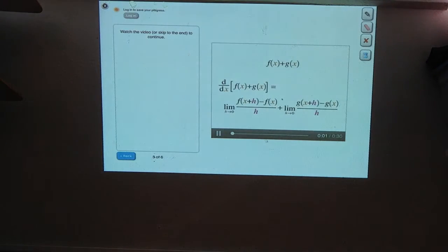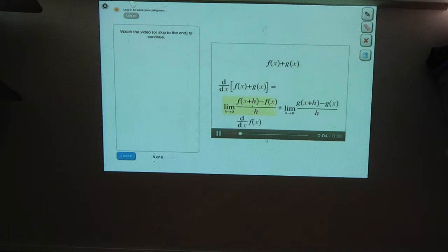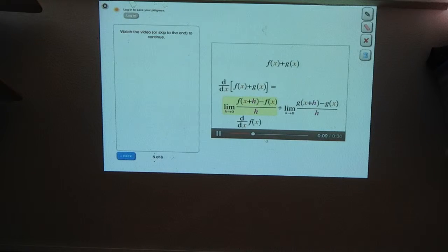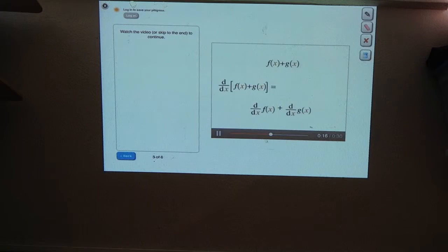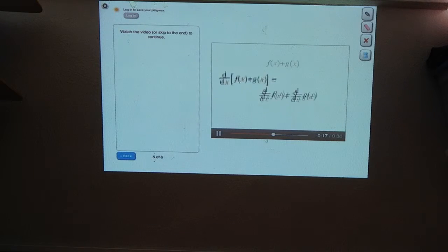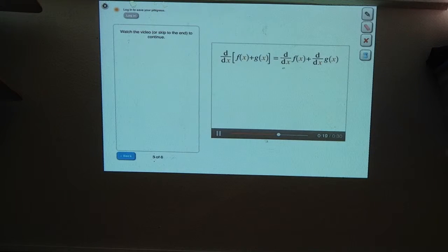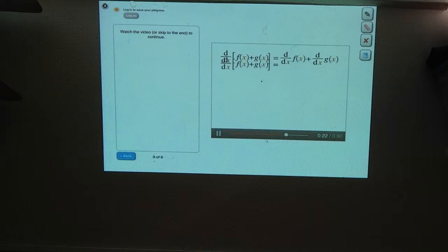Right. This first expression — the limit of f of x plus h minus f of x over h as h goes to zero — is the same thing as the derivative of f of x. And similarly, this limit means the same thing as the derivative of g. It turns out that the derivative of the sum equals the sum of the derivatives.